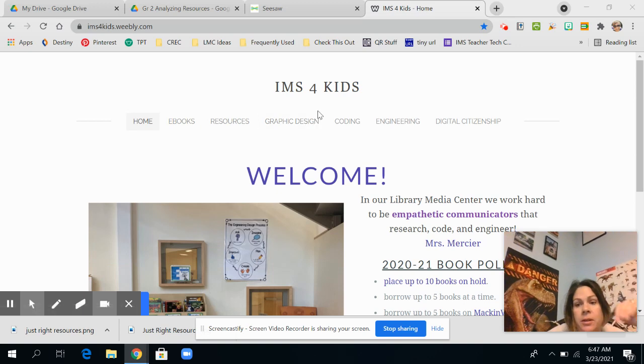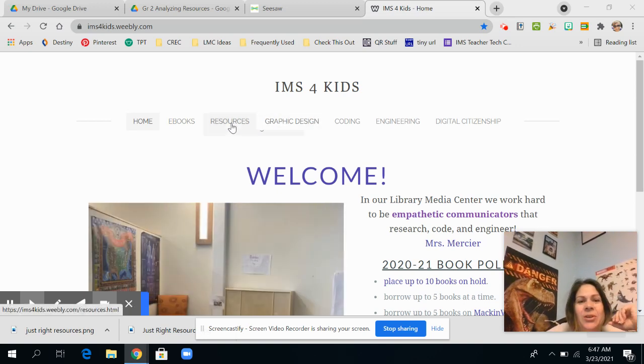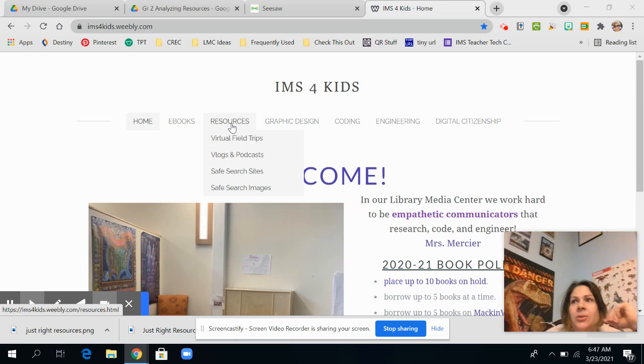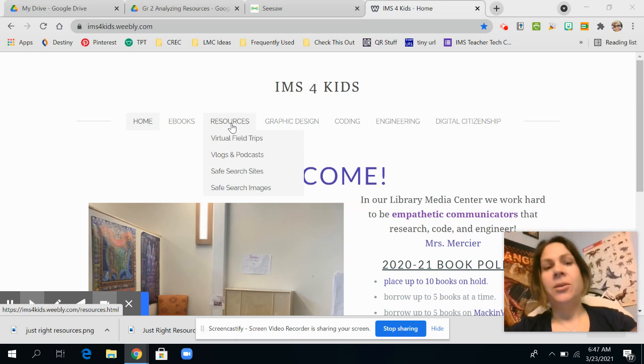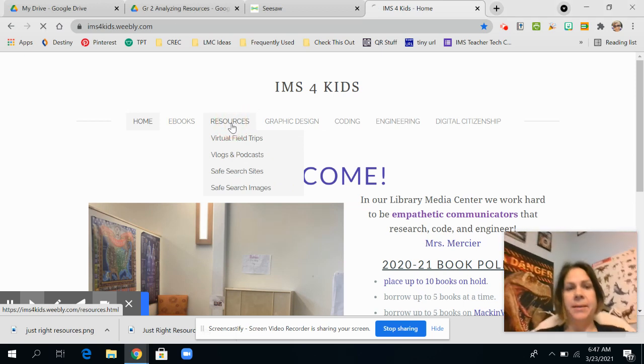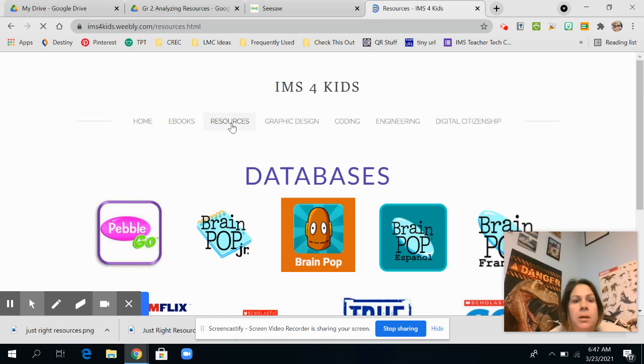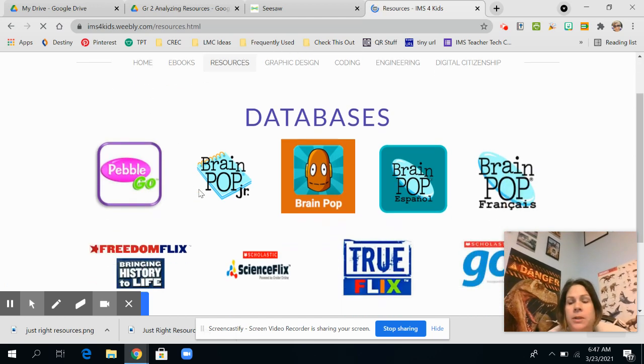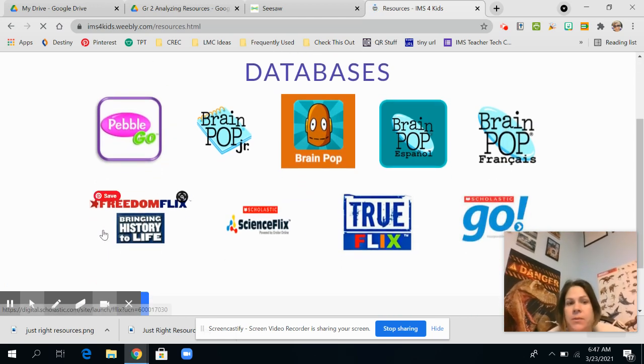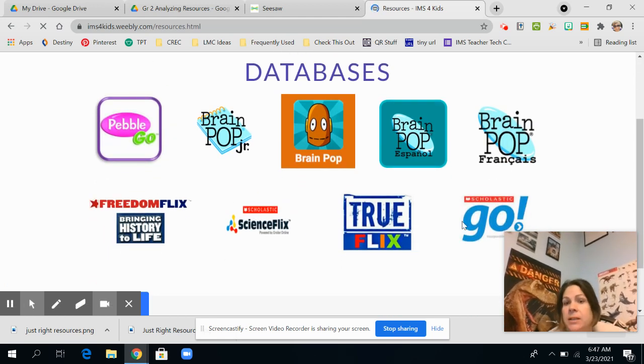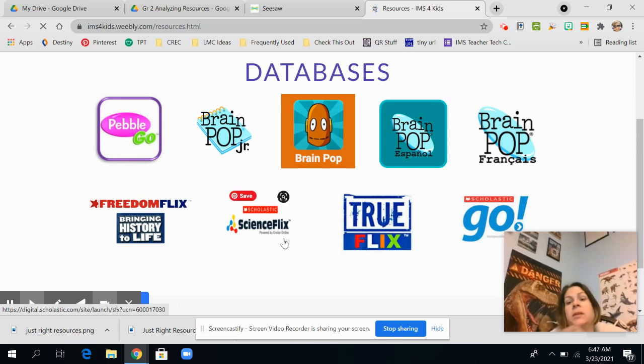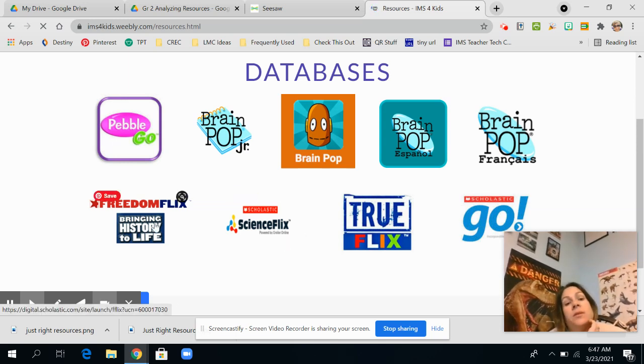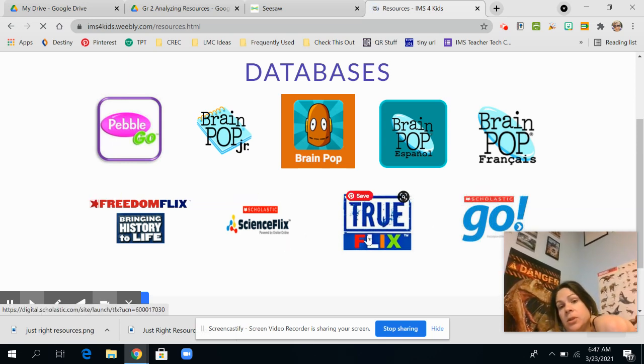So after you get to your Clever page in the library page and go to IMS for kids, you are going to click on the resources tab. So you can definitely use any of these. I would suggest Scholastic Go, True Flicks, or Science Flicks or Freedom Flicks, to be honest with you.